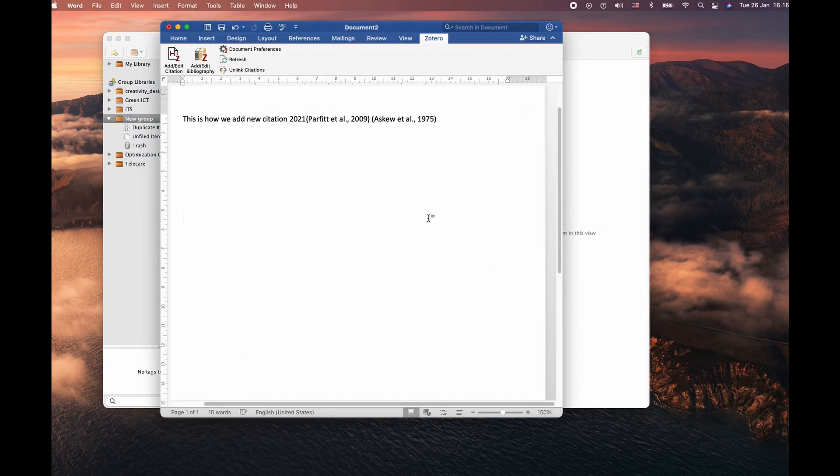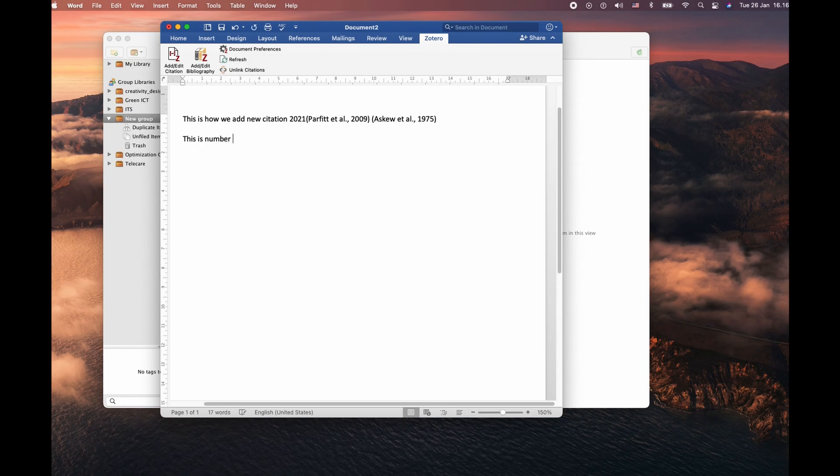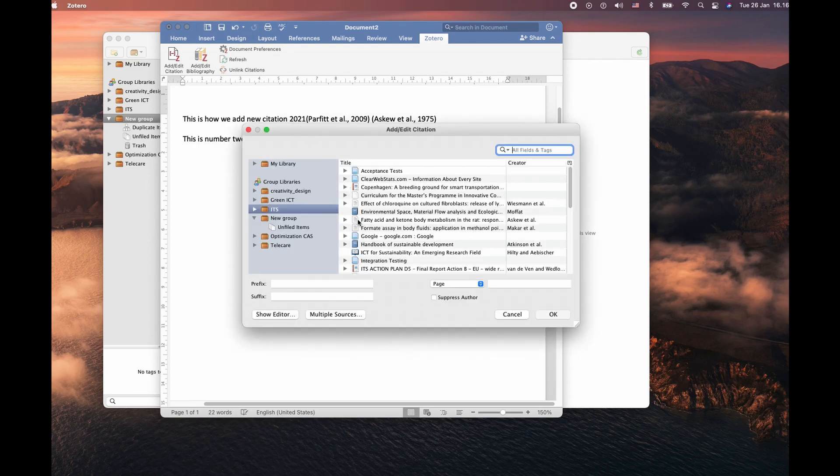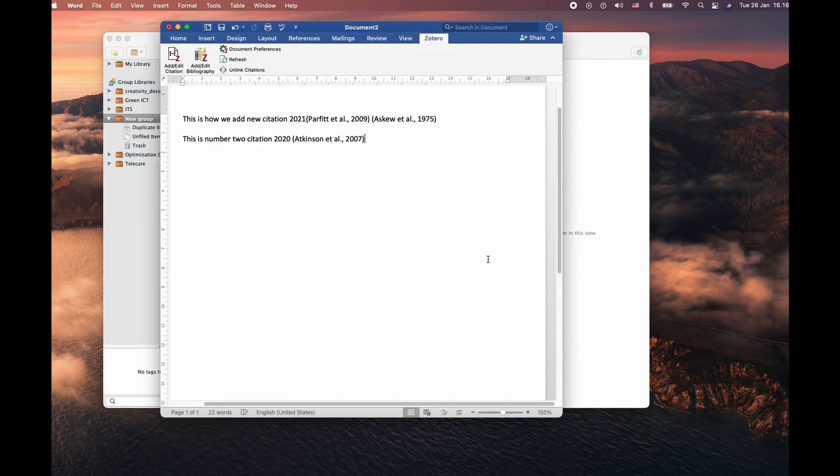Just to make this demo more clear, I would like to add one more citation. The purpose of doing two citations in this document is because I want to show you how to extract this bibliography at the end.